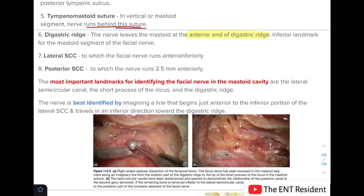Next is the lateral semicircular canal, to which the facial nerve runs antero-inferior. You can see the lateral semicircular canal and how the facial nerve runs antero-inferior to it. Regarding the posterior semicircular canal, the nerve runs 2.5 mm anterior to it.